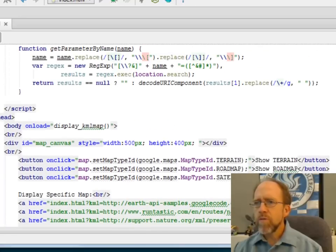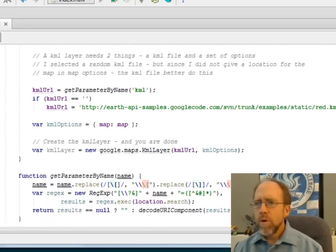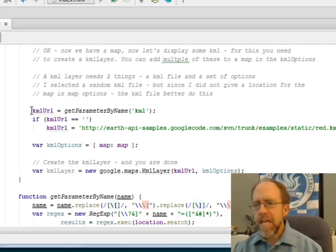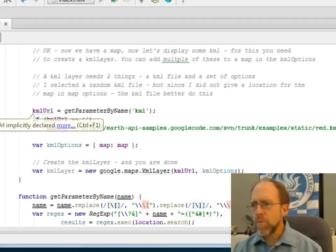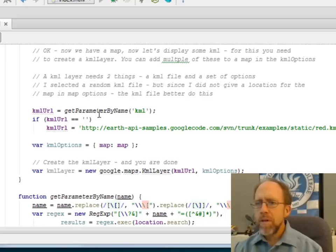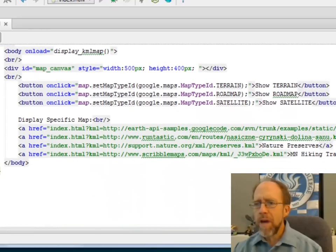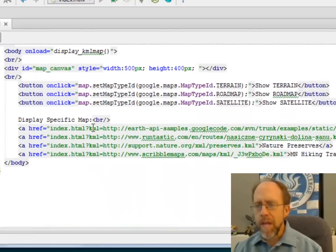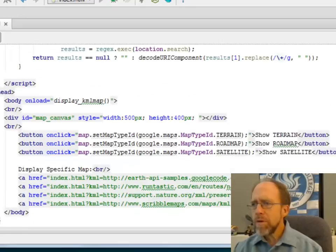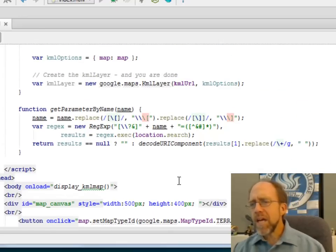So if we come up here, you can see how I do this. I have this KML URL, which is, by the way, a global JavaScript variable, that says get parameter by name, which is going to be a call to a function, and the name is KML. Well, if you look down here at the way that I formatted these links, I have the parameter name, KML, equals, and then the parameter value. So I want to get the parameter value by its name.